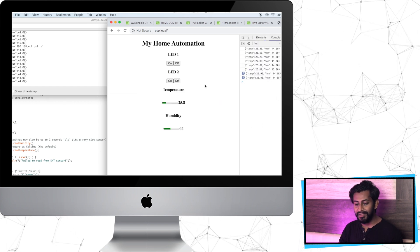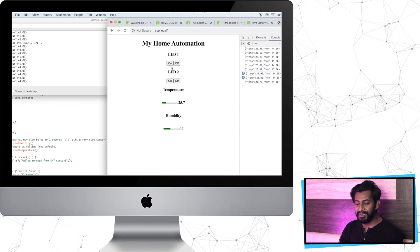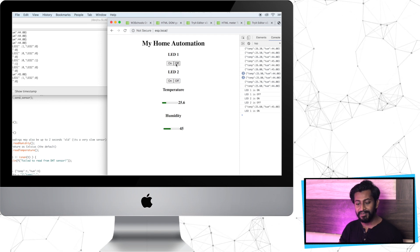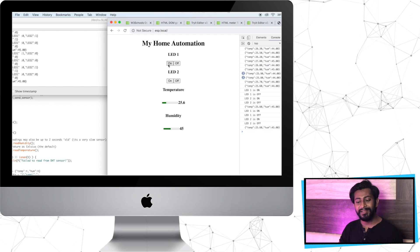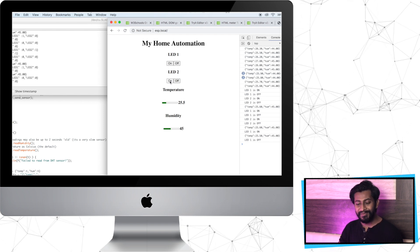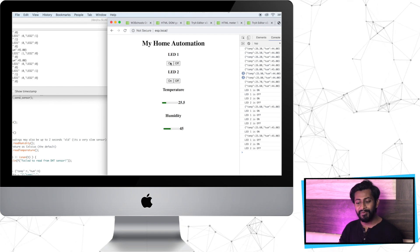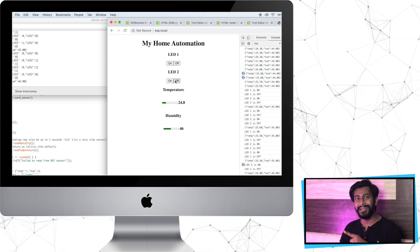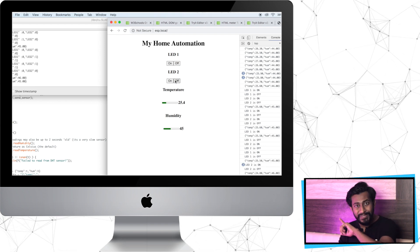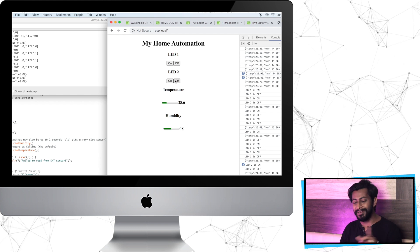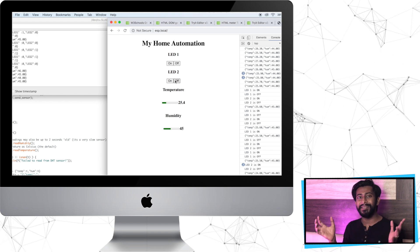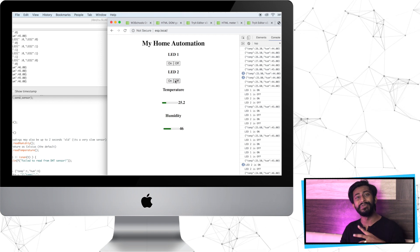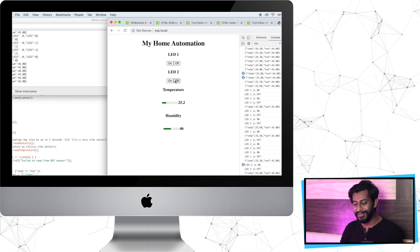Simultaneously, you can also control the LEDs connected to the ESP board without any problem. Everything is real-time - we're getting the sensor data and able to send data to both the server and the client at the same time. This is the beauty of WebSocket server programming.